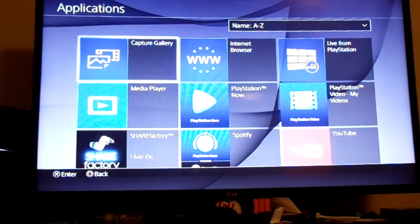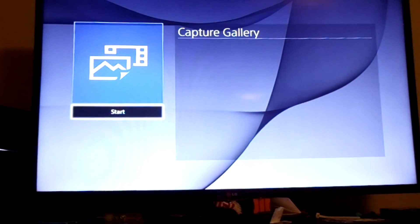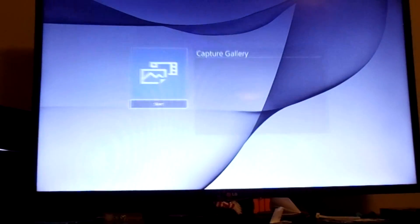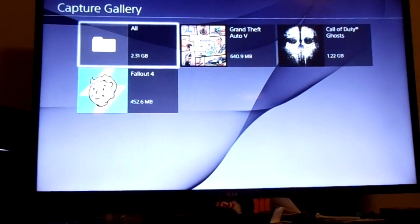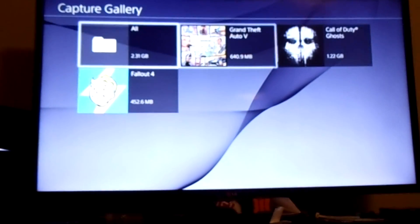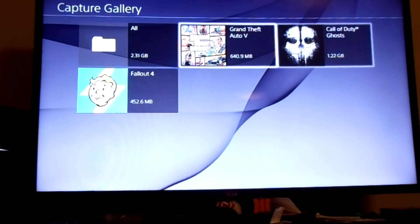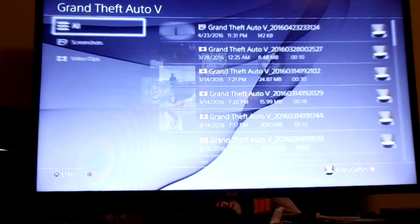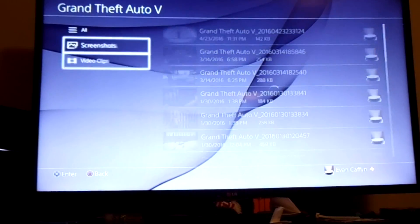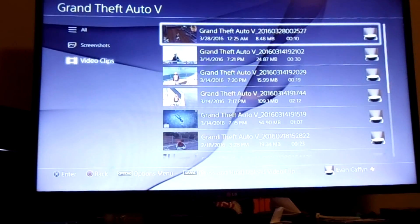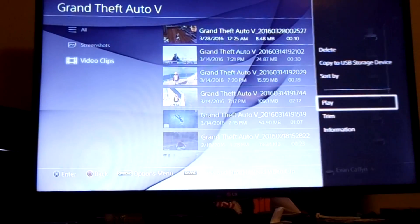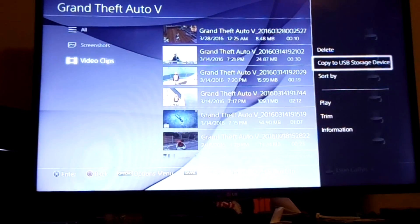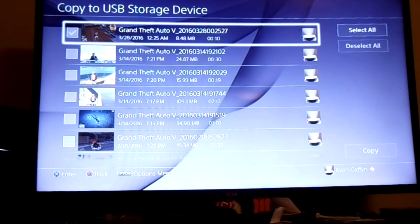Then you want to go find the app Capture Gallery. Sometimes it could be in here. You just go to the Library and then Applications. And usually it's in there, probably the first one alphabetically. Then you open it up and this is it.